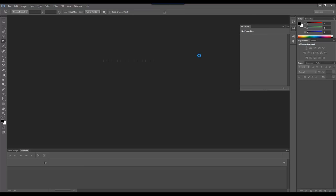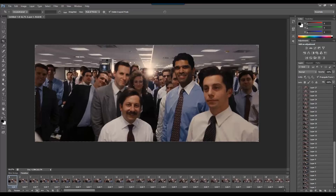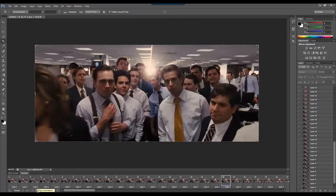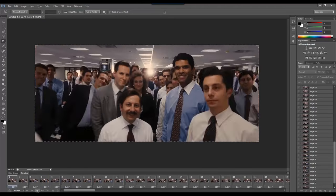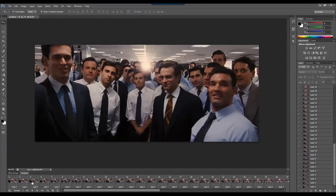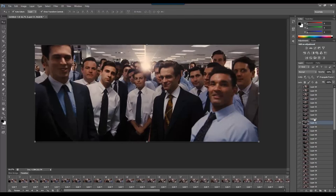You need to tick 'Make Frame Animation', then press OK and it will import the video file. Now the video file has been imported. You can click the play button to view the animation. You need to set the looping option to 'Forever' so the GIF repeats continuously.